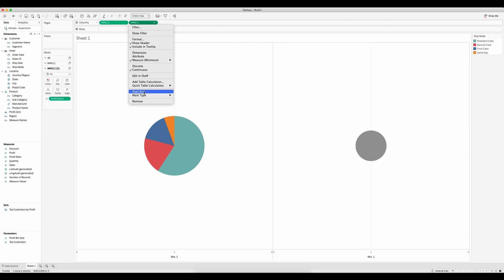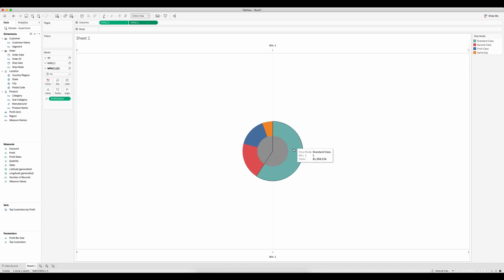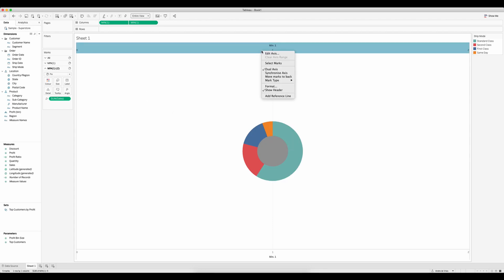So let's do the dual axis and now we can see that the gray pie overlays the one that we already built. We need to make sure that we synchronize our axis.